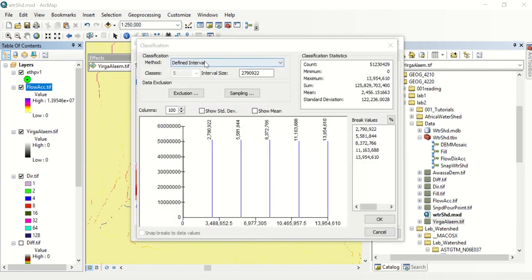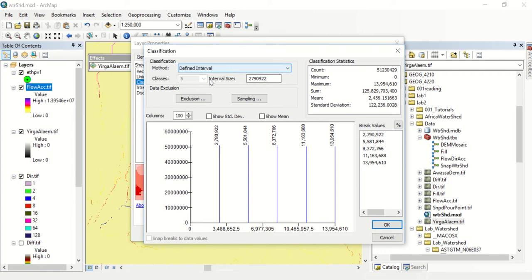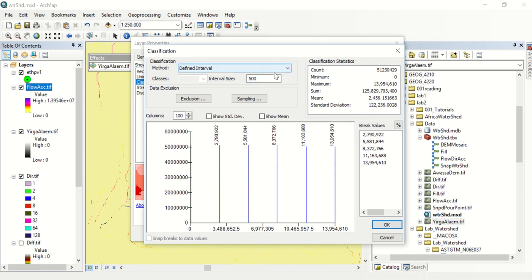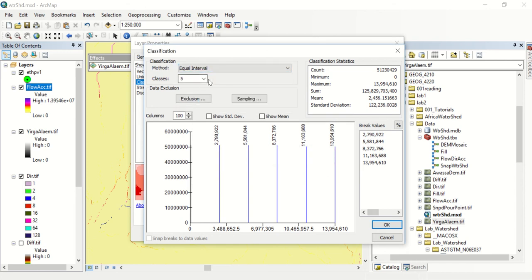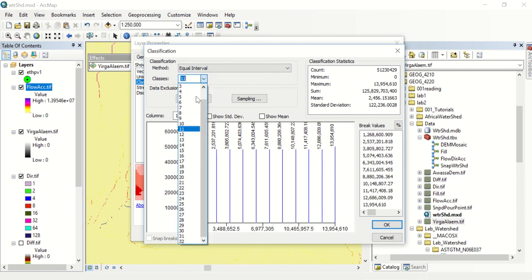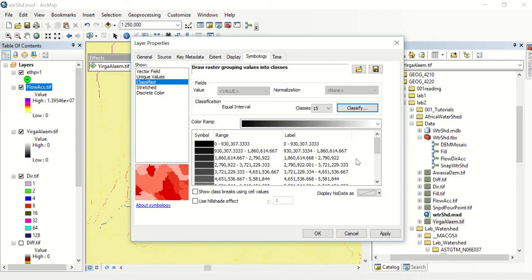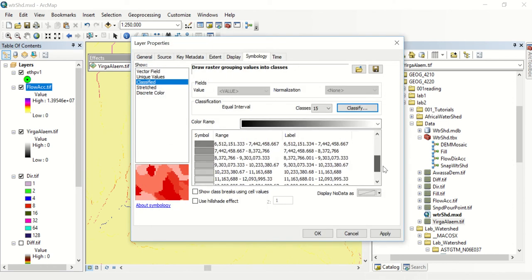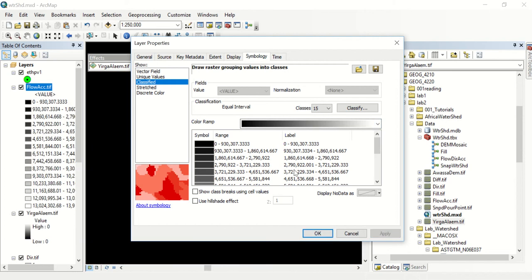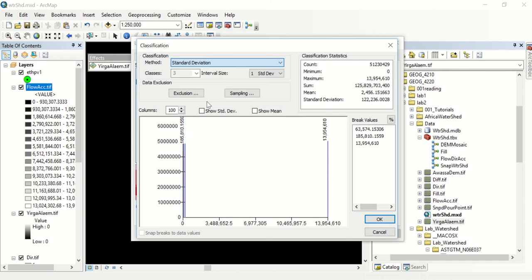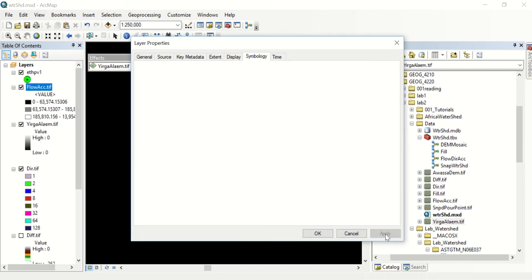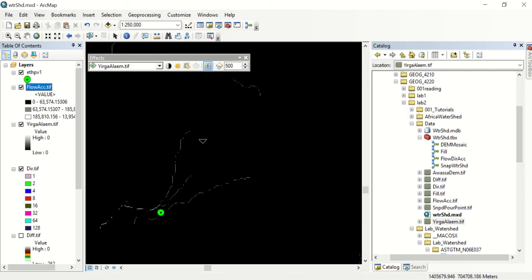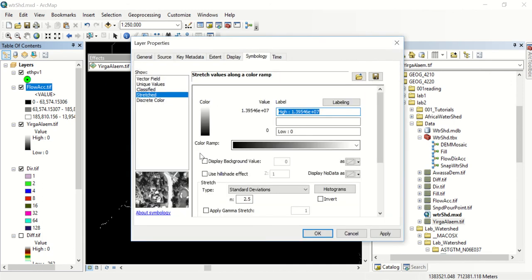Another cool thing to do with your flow accumulation layer is to define an interval for your symbology. If you want to see it every 500 and be delineated by every 500 then you can do that. Also you can do an equal interval and define your classes. Maybe 15 classes to get a more high resolution data set here. You can see that's not working so we'll go ahead and do standard deviation. This is basically what we had before.